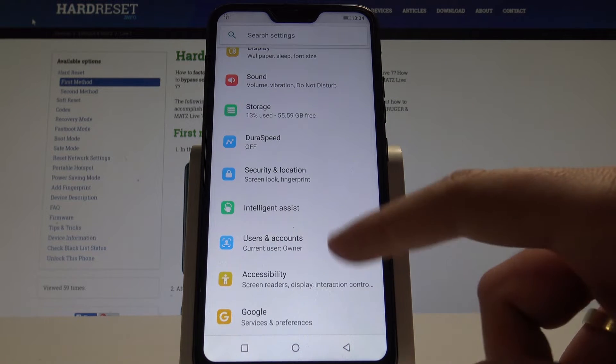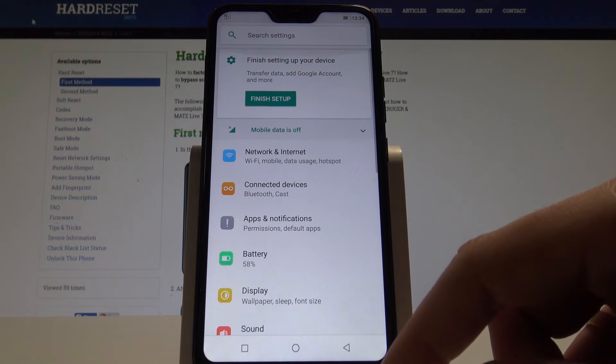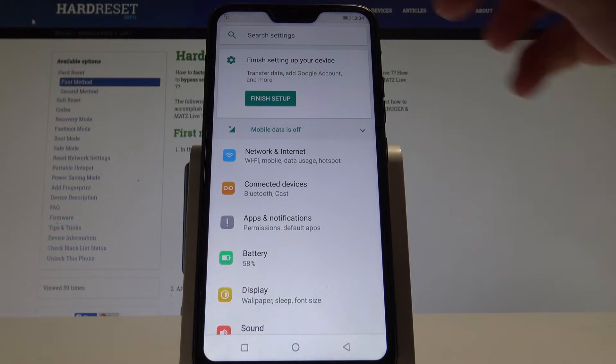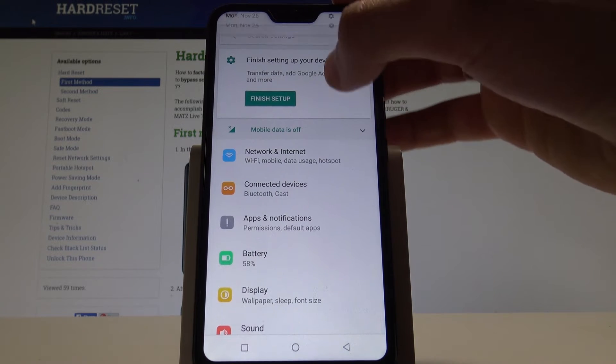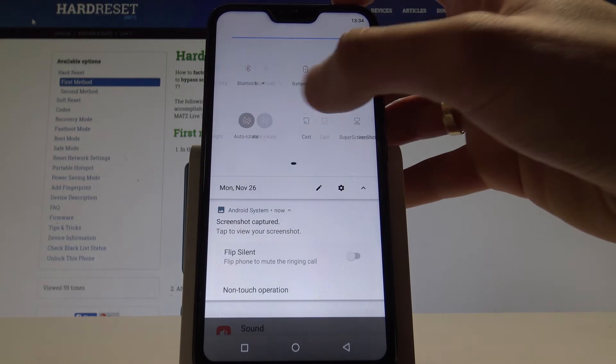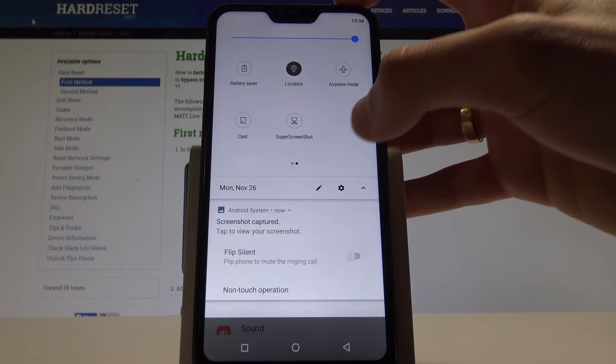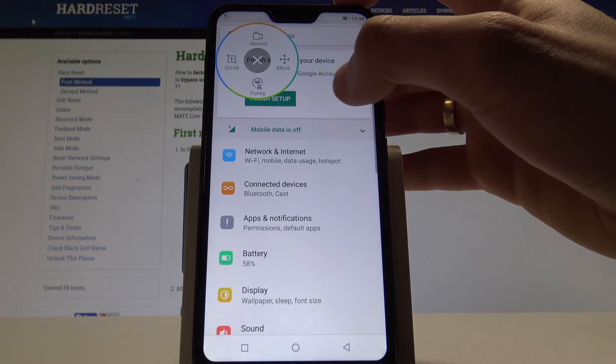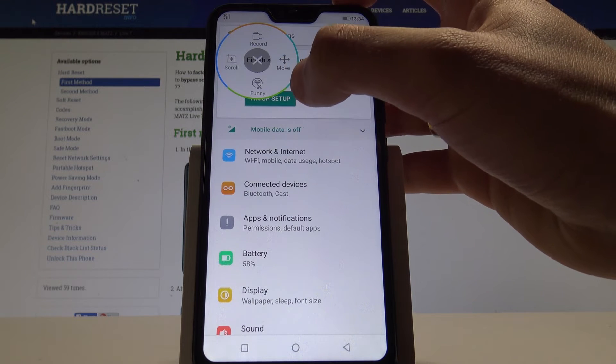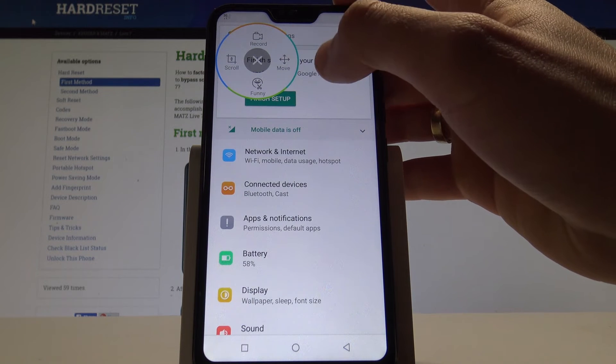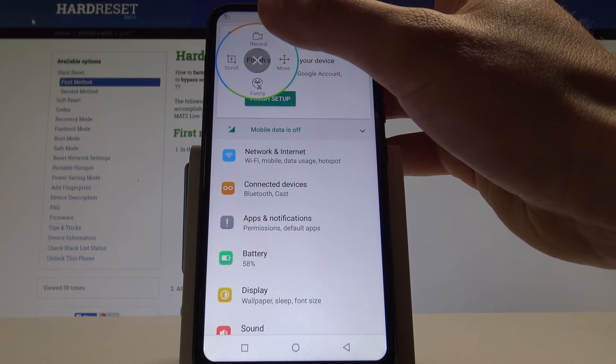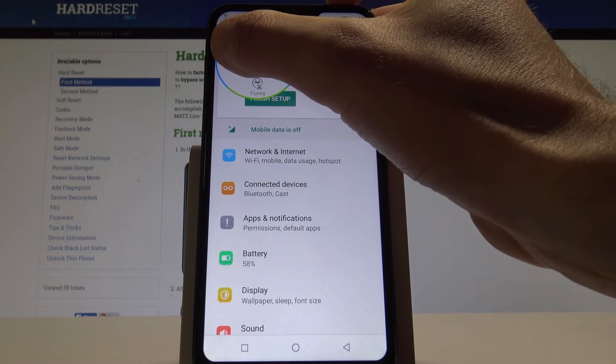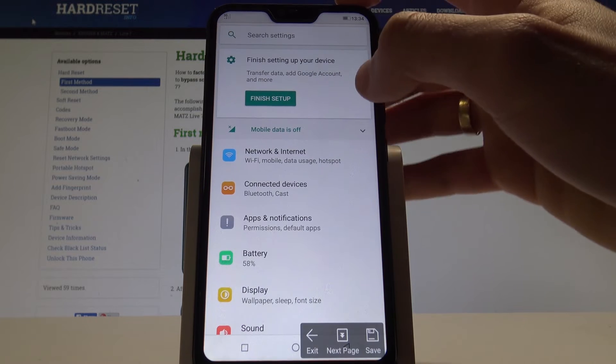Let me show you the super screenshot. If you would like to take a super screenshot, you need to use upper bar twice. And here let's tap the super screenshot. Here you can take some funny screenshot. You can move the position. You can record the screen or you can use the scroll screenshot.